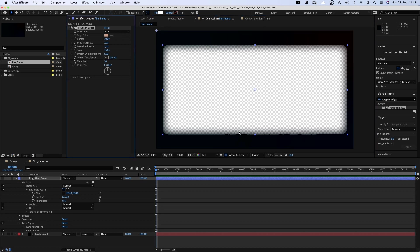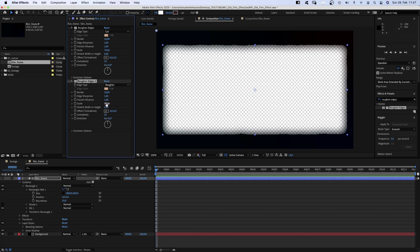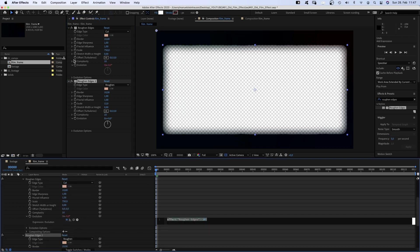The straight lines are messed up a bit. Alright, we duplicate the effect to add more tiny details. Edge type roughen, scale way down to around 12. Now we need it to move over time. So we click on the evolution stopwatch while holding option to add an expression.